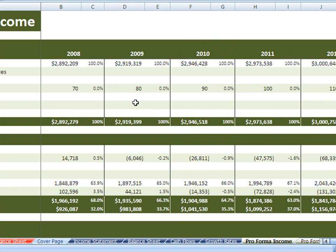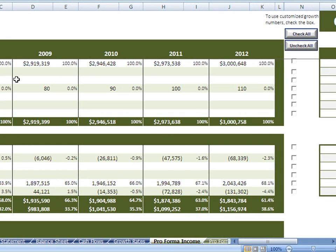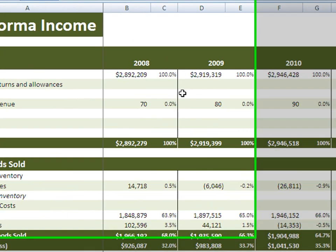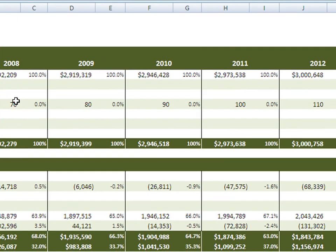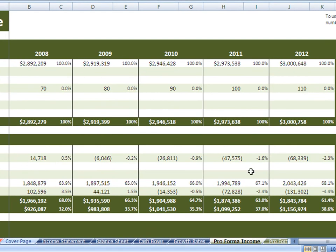Looking forward, the pro forma income statement does a forecast based on a straight-line method to estimate what each line item will look like in the future. So that popcorn revenue went 10, 20, 30, 40, 50, 60 — growing by $10 a year. The tool identifies that and says: if things stay the way they are, you're going to grow 70, 80, 90, 100, 110 through 2012. It does that for every single line item, assuming things stay the way they are.